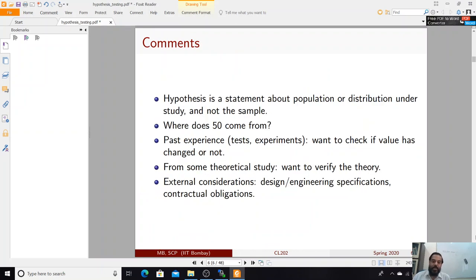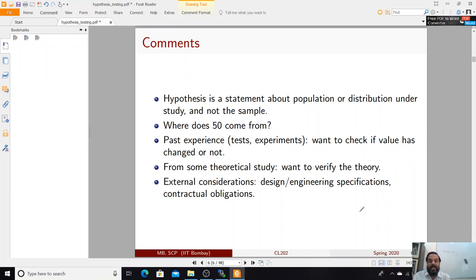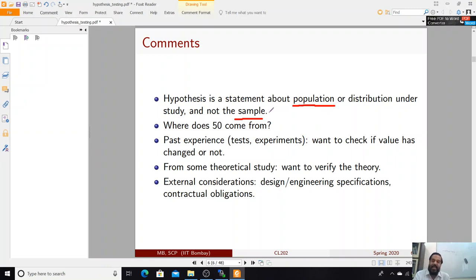A hypothesis is a statement about the population, not about the sample. In all statistical inferencing we are using a sample to tell us something about the population; the sample is only the vehicle — or the evidence, in hypothesis testing. The question arises: where does the number 50 come from? Why not 51? It depends on the domain — it might be past experience that 50 is required for the system to work well.